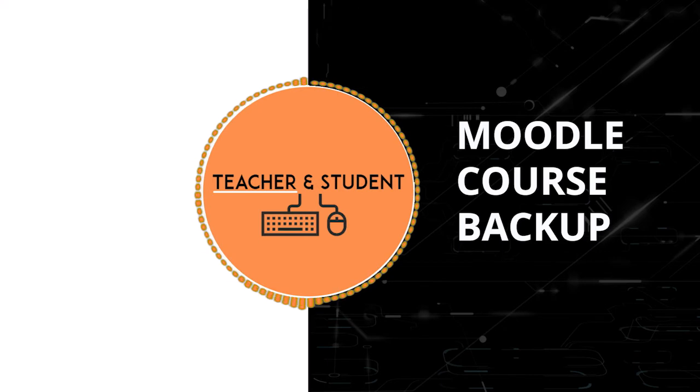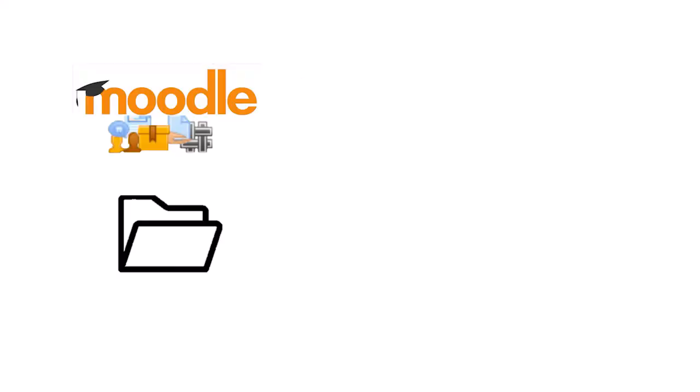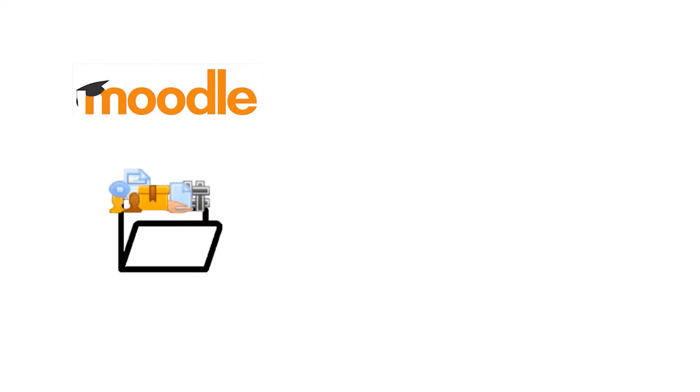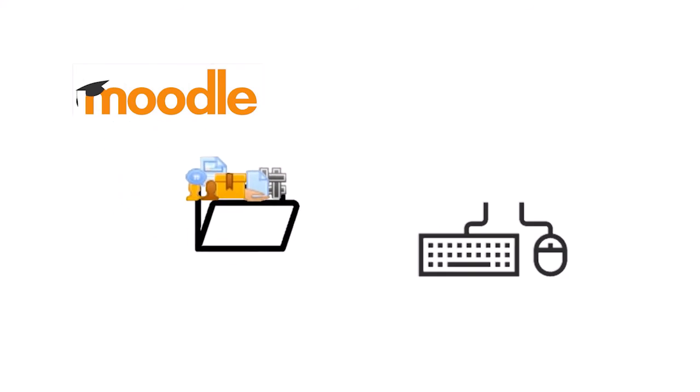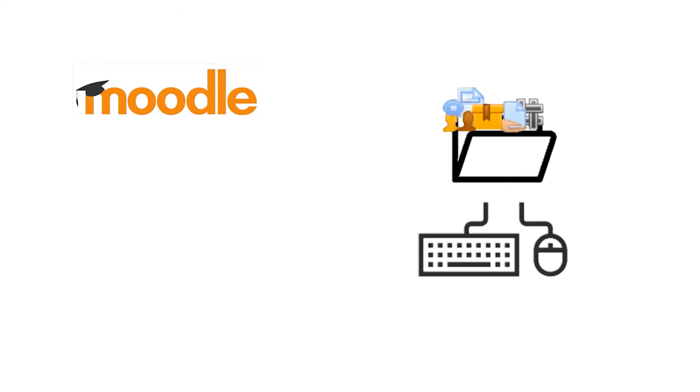Backing up your course is basically the process of taking all activities and resources from your course, putting them all together in one single file which you can then store wherever you like.